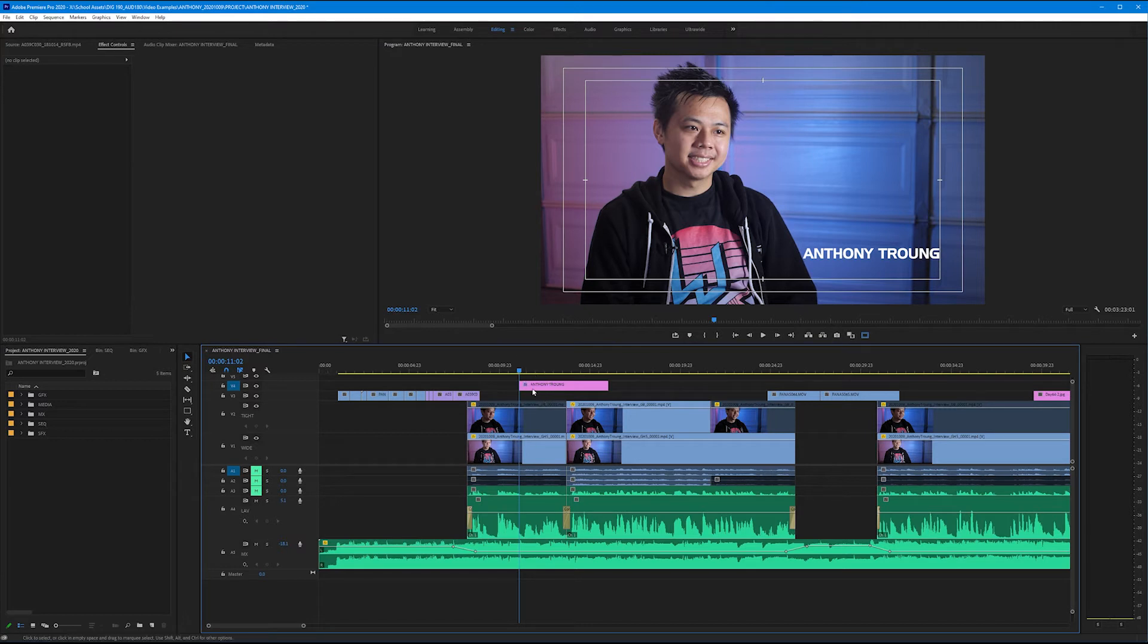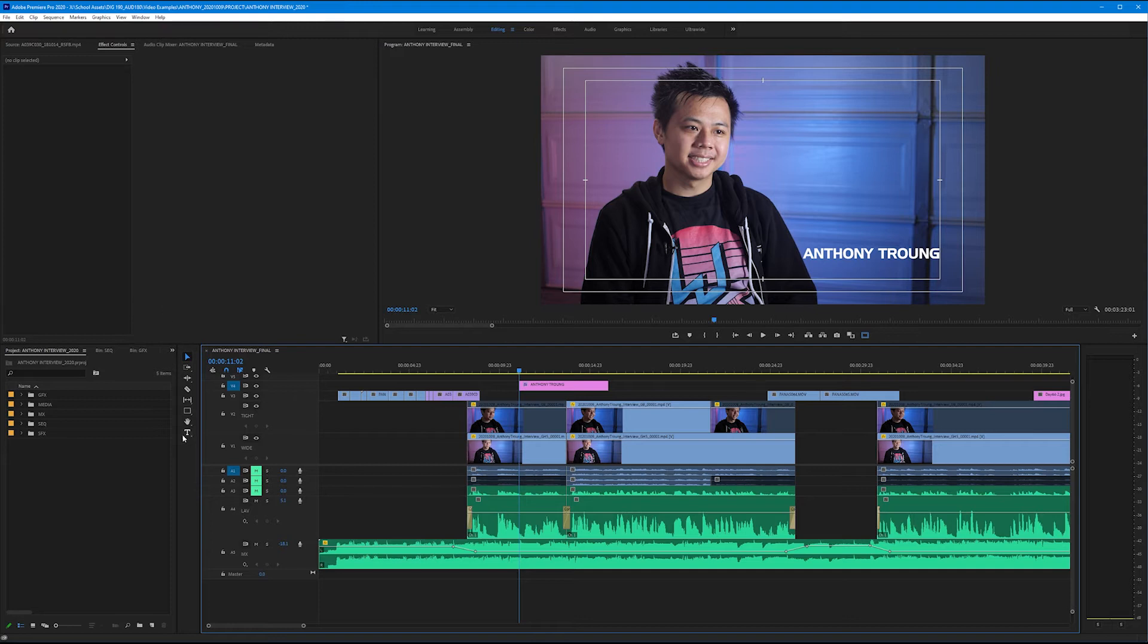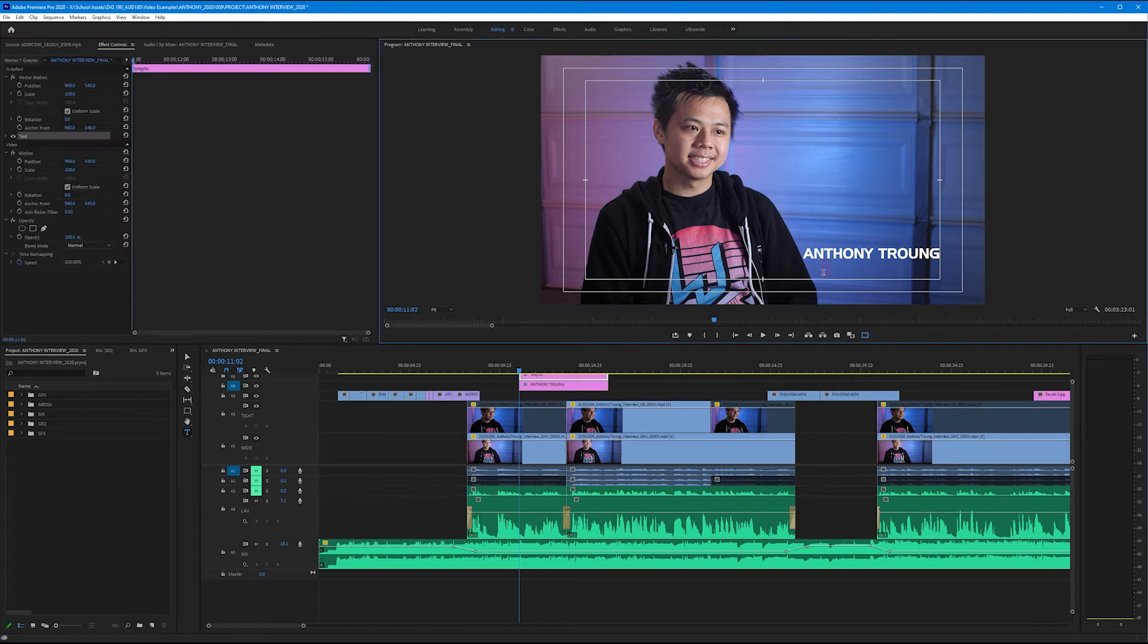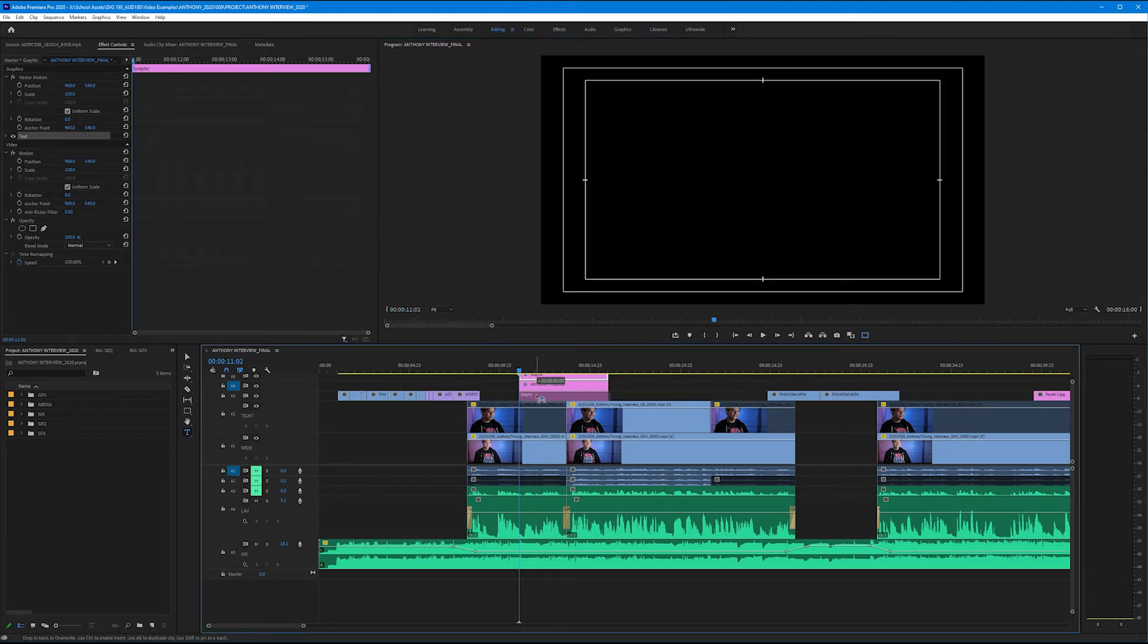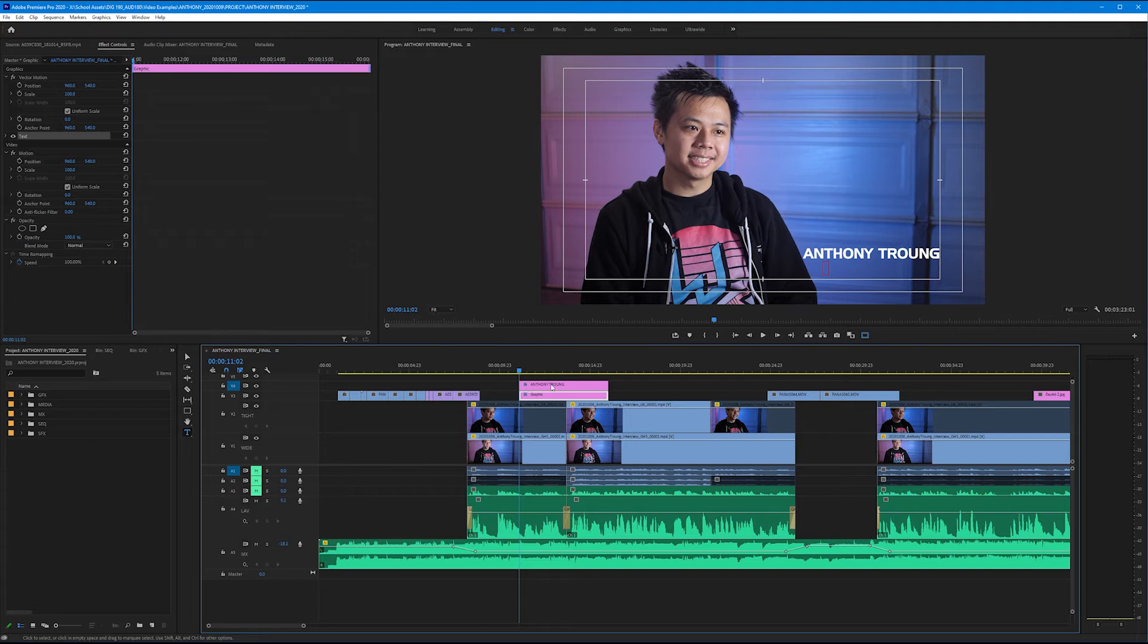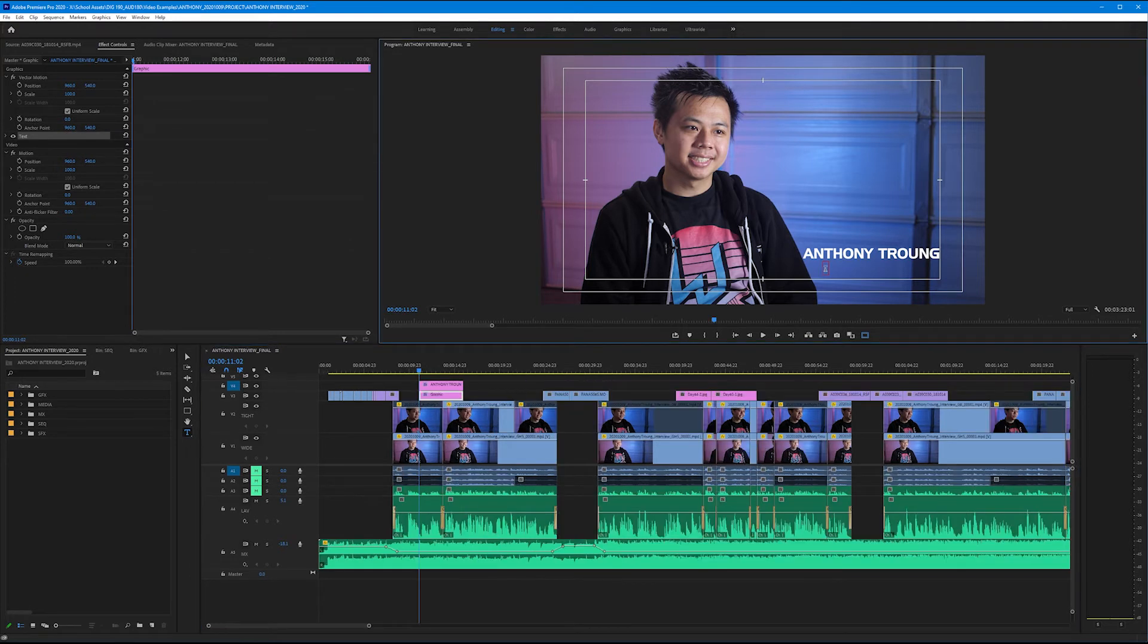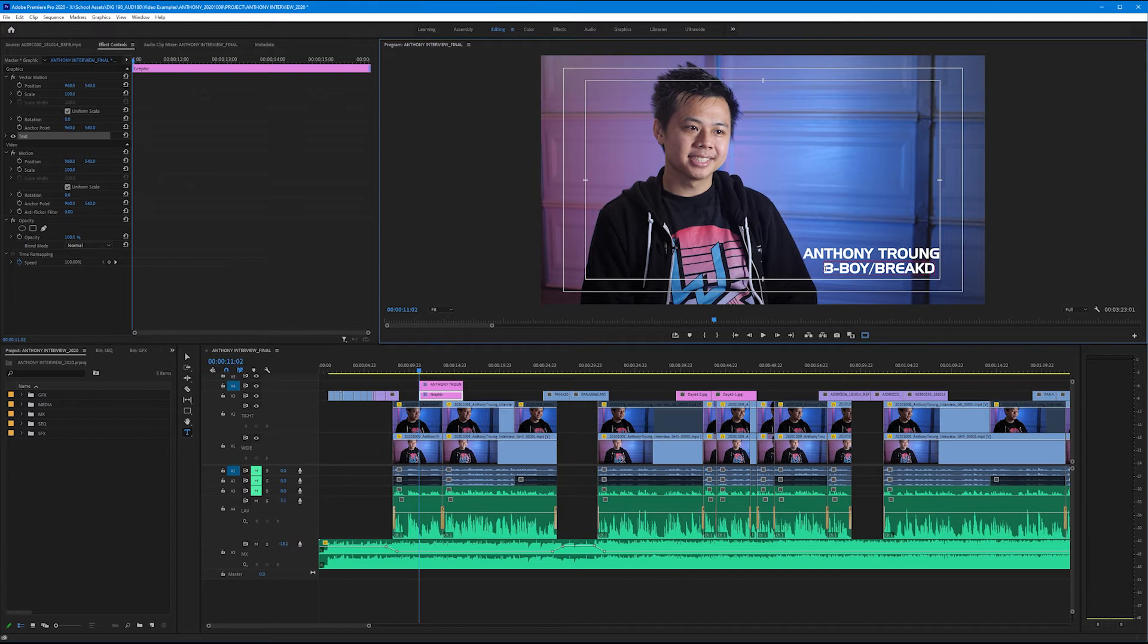So we don't want it selected. We should see nothing in our effect controls tab and now I'm going to get out my type tool again and I'm going to click underneath his name in my program monitor. This creates a brand new graphic right above it but we're going to take this and we're going to drag it down below it. I do this so that way we kind of have a logic in the way that our tracks are oriented. His name is going to be above his title so it makes sense to mirror that in our video tracks. So let's go ahead and type out his title. In this case it's going to be B-boy slash break dancer.